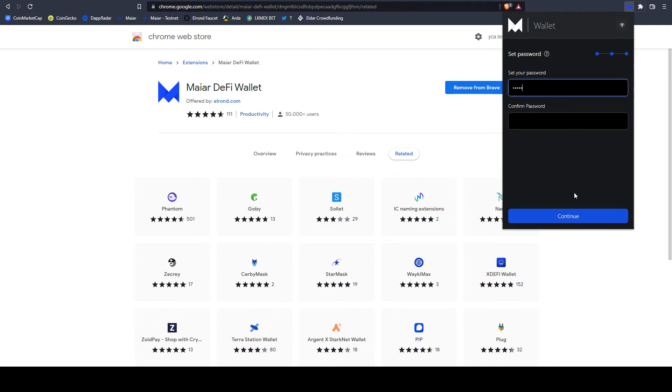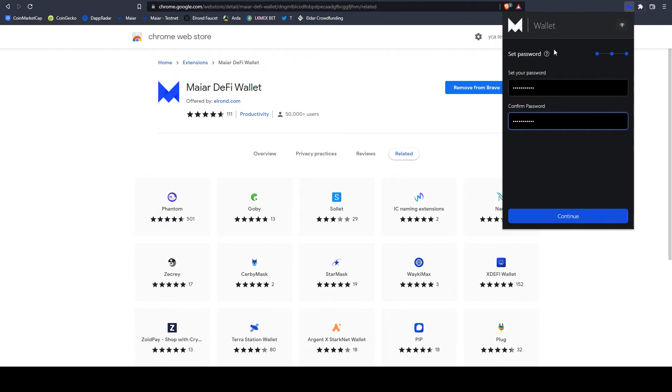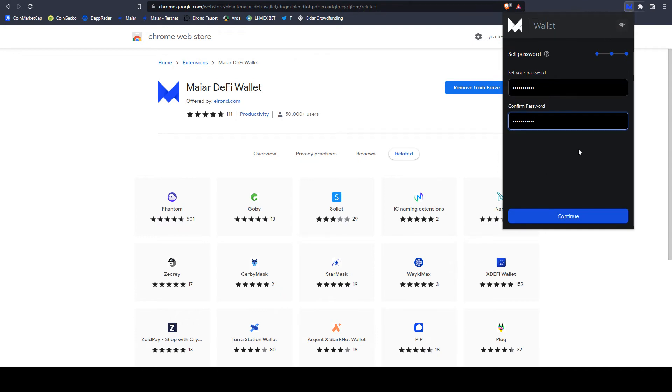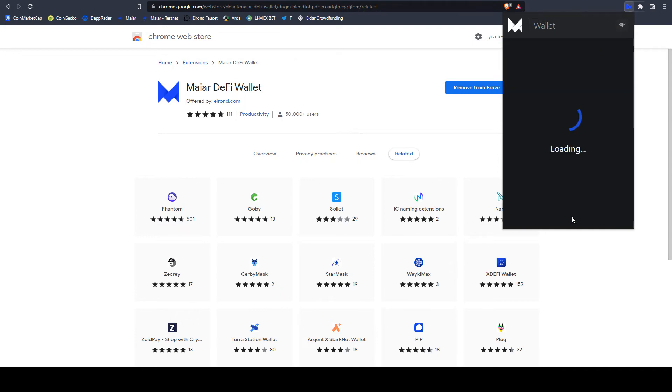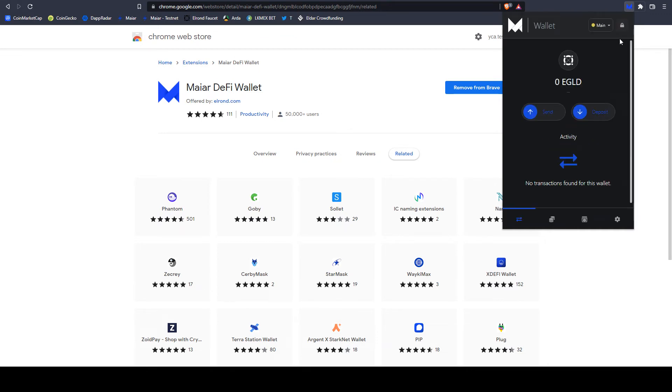You should also fill in a password. The password is only for this extension. If you use another device with your seed phrase, you should set another password. If you lose your password, it doesn't matter. It is not that important. The important thing is the seed phrase. The seed phrase is the one thing that you should not lose. If you lose your password, it doesn't matter. You just delete the wallet or delete the extension, reinstall it and fill in again your seed phrase. Wallet created.